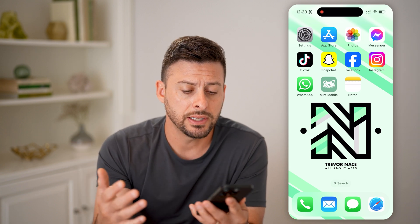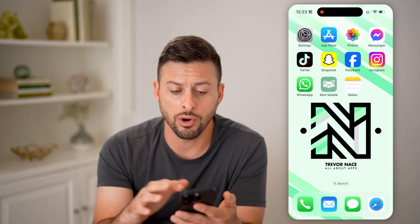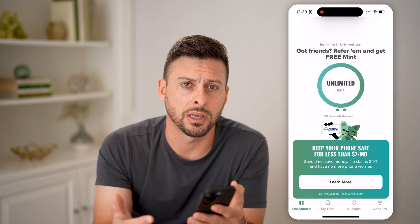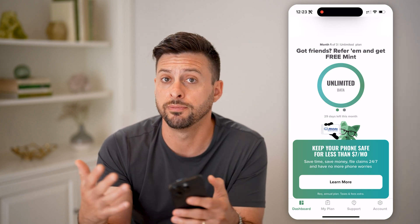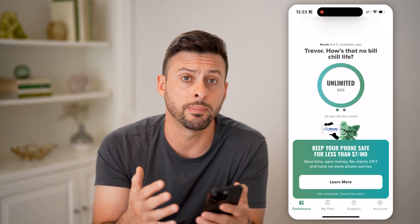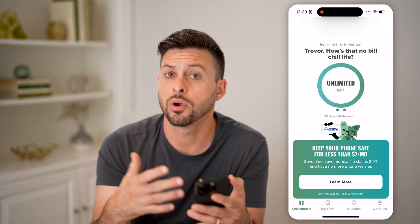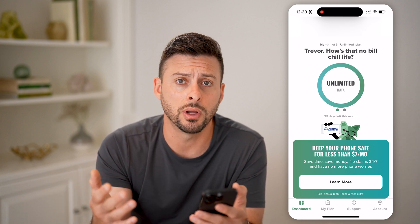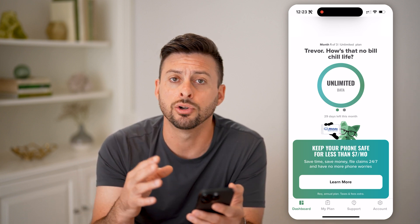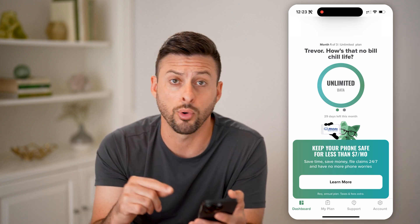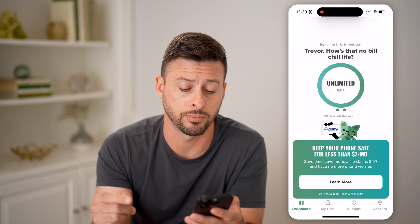Now, let's say you already have the Mint Mobile app. You've already set up your account, you've ported over your number from a different carrier, or you created a new number, and now you're on to the voicemail portion.